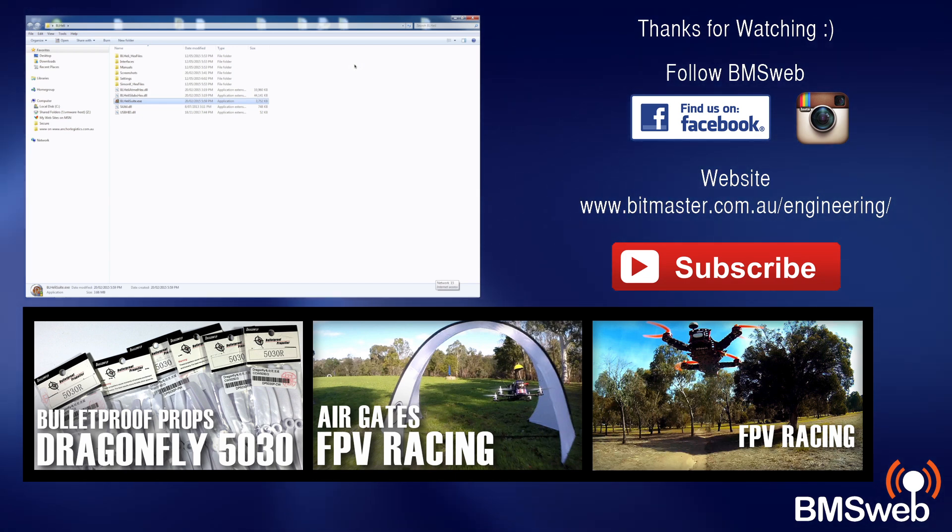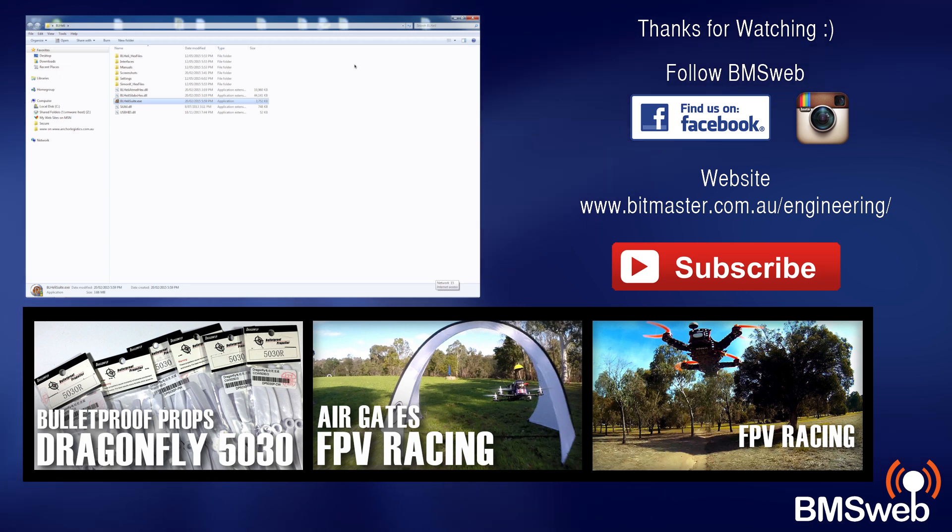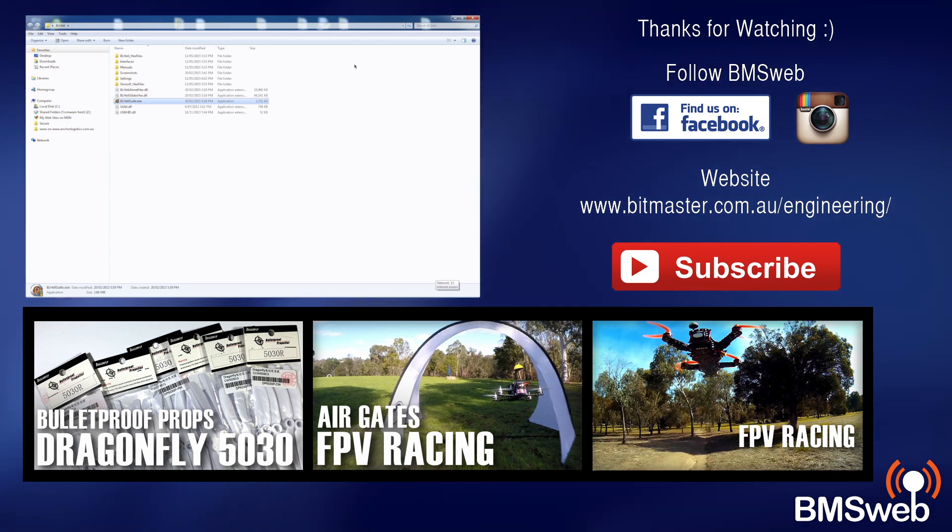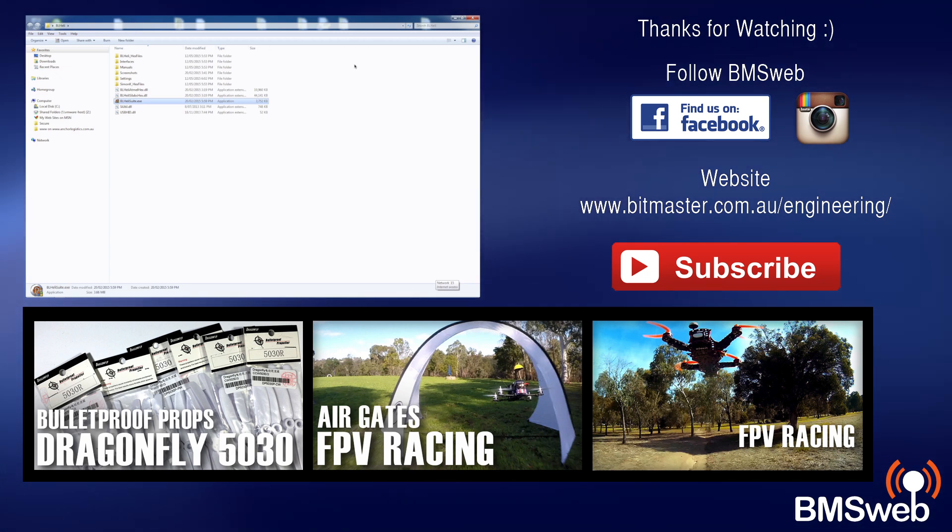So there you go I hope you found this video useful and be sure to check out the links in the description and I will catch you guys later. Thanks for watching.